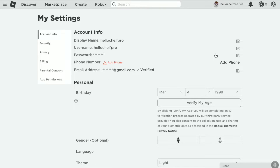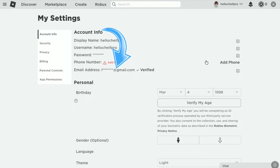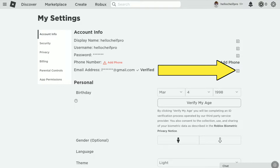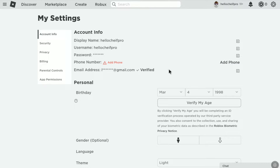Here in your Roblox settings, under your account info at the bottom, you can find your current email address. This is the current email address of my Roblox account and it is verified. Now to remove your current email address and add a new one, click on the pencil icon right next to your email address.